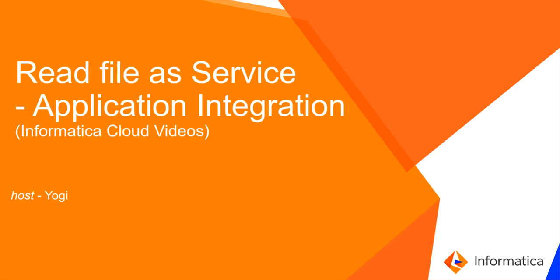Hi, welcome to Informatica Cloud videos. In this video, we will be looking at how to read a file as service using application integration.